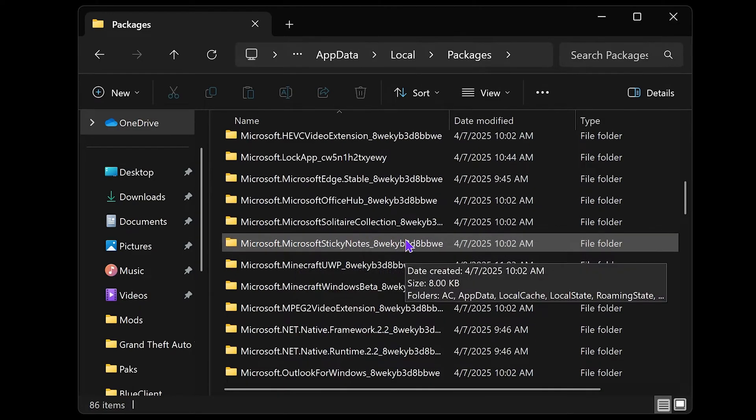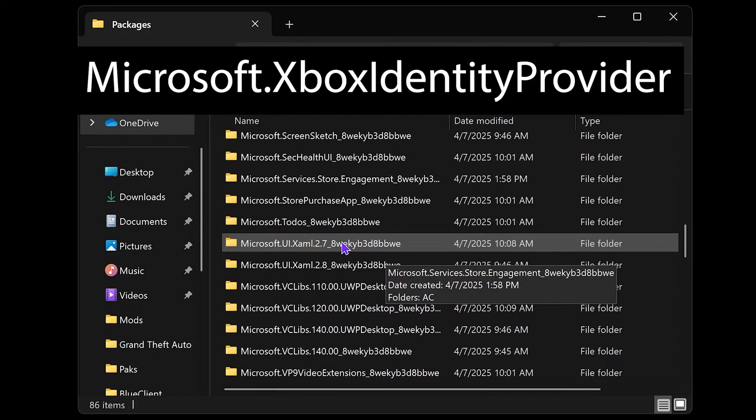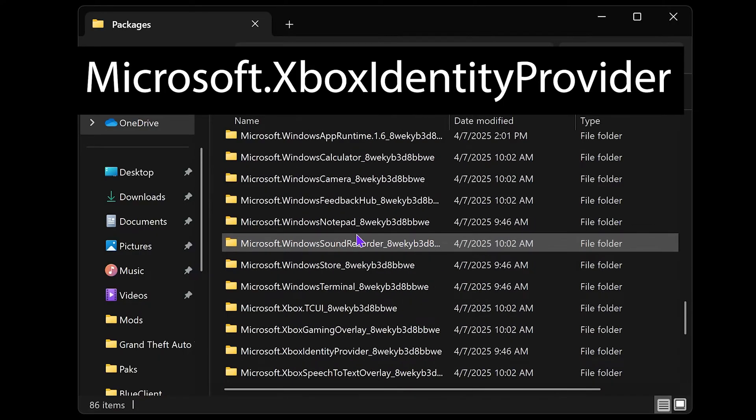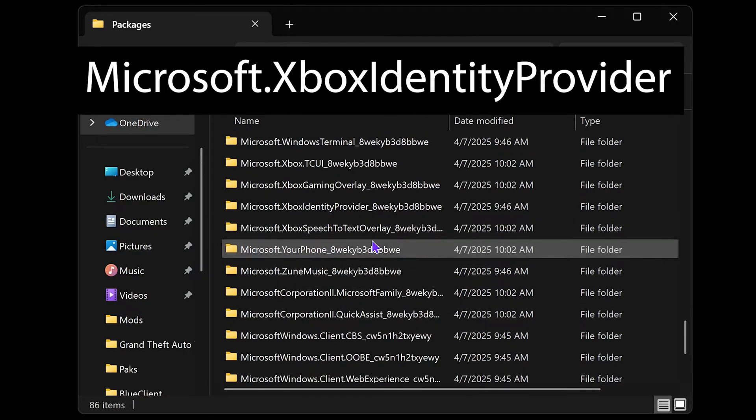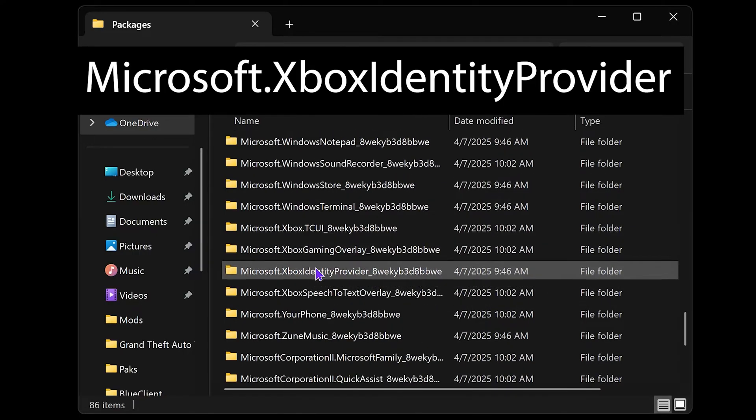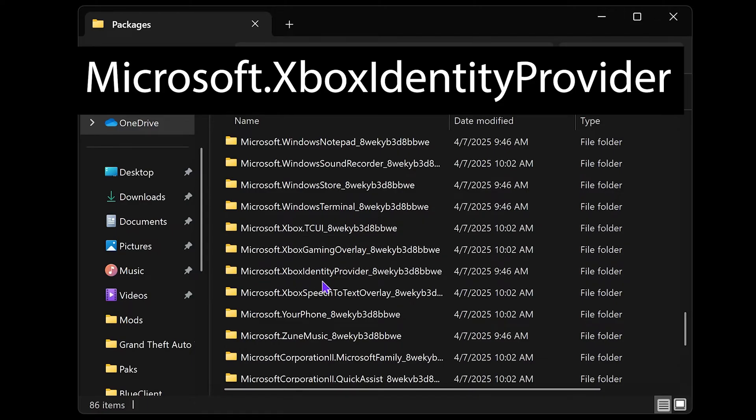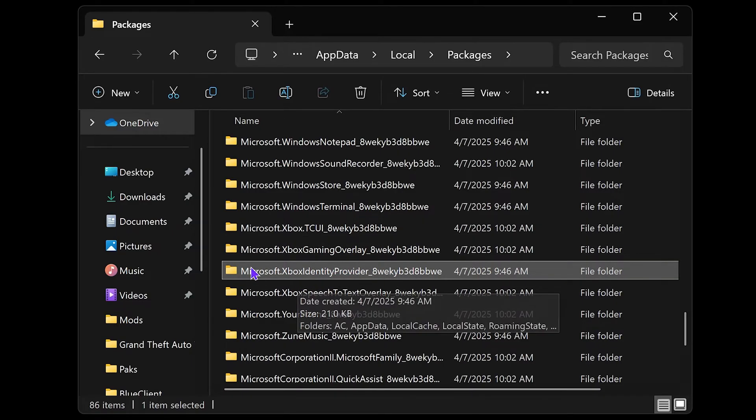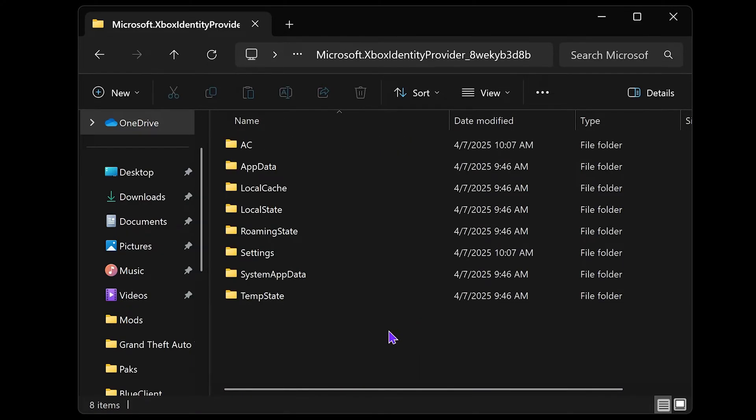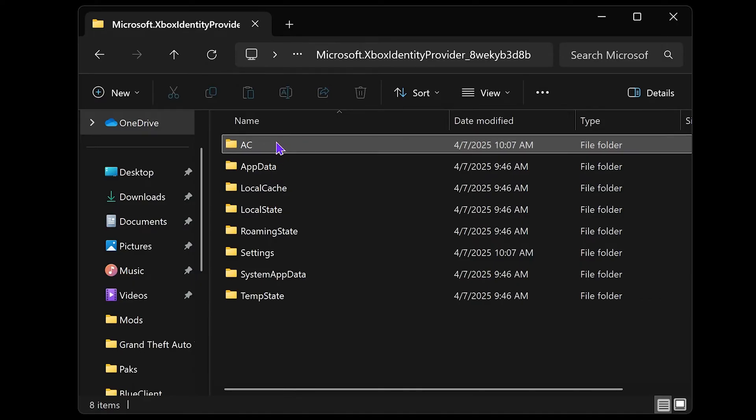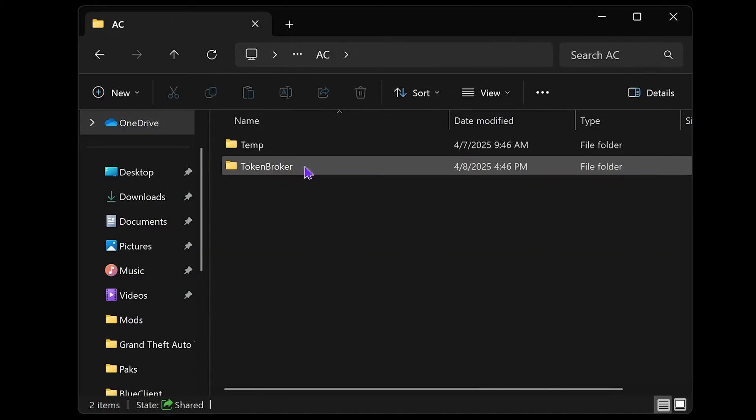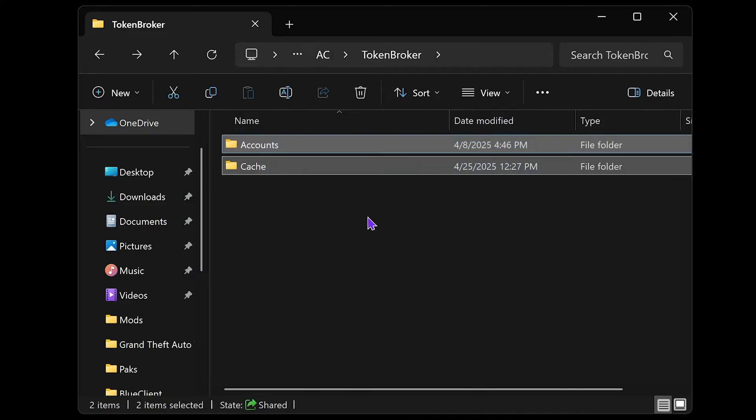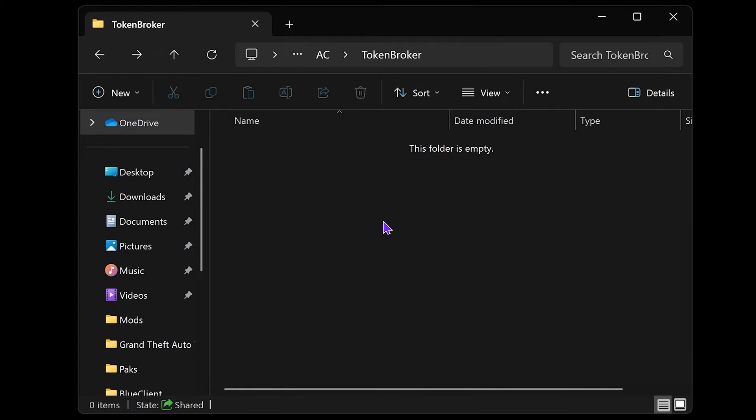Scroll all the way down until you find a folder called Microsoft.Xbox—you're looking for Microsoft.Xbox Identity Provider. There's multiple ones. Open this folder up, head over to AC, head over to Token Broker. Inside Token Broker, you want to delete these files, these two folders. Delete it and leave the Token Broker folder empty.